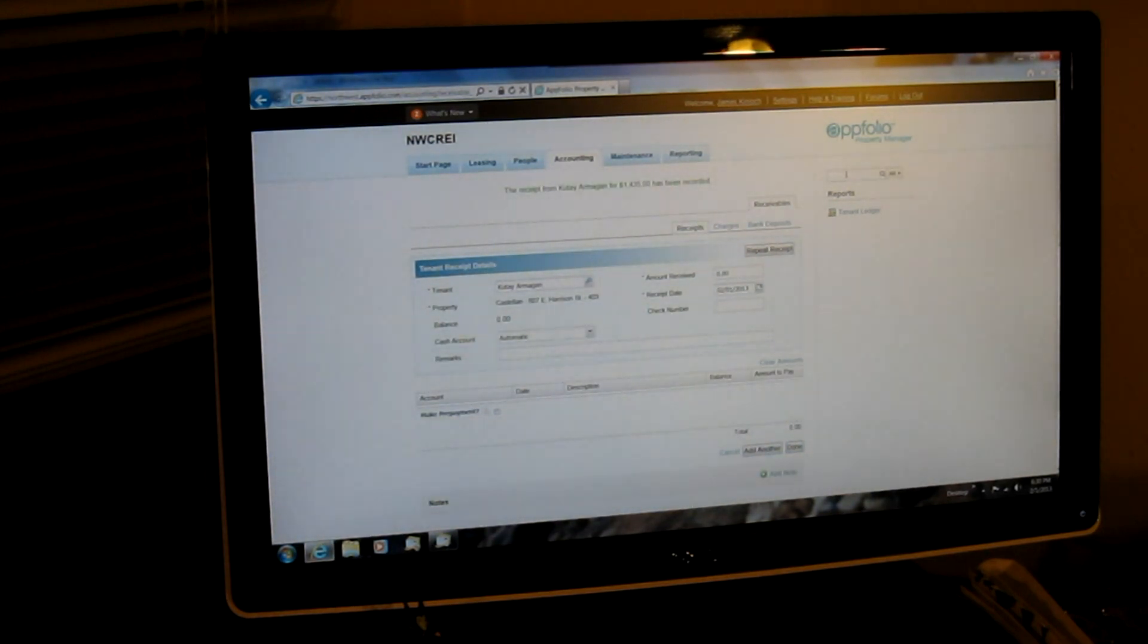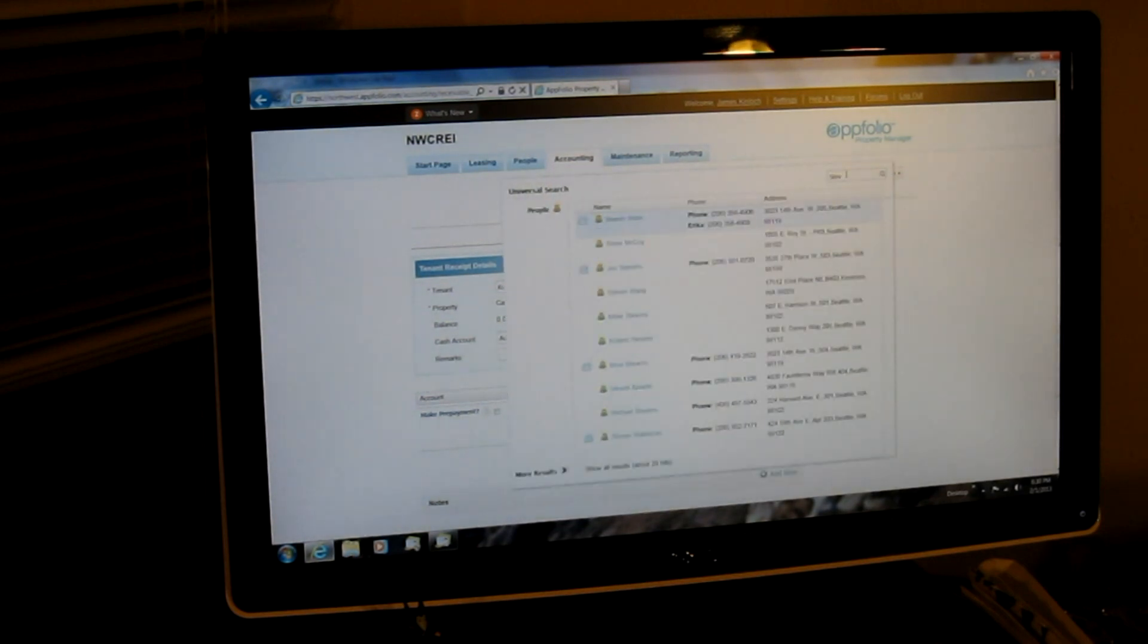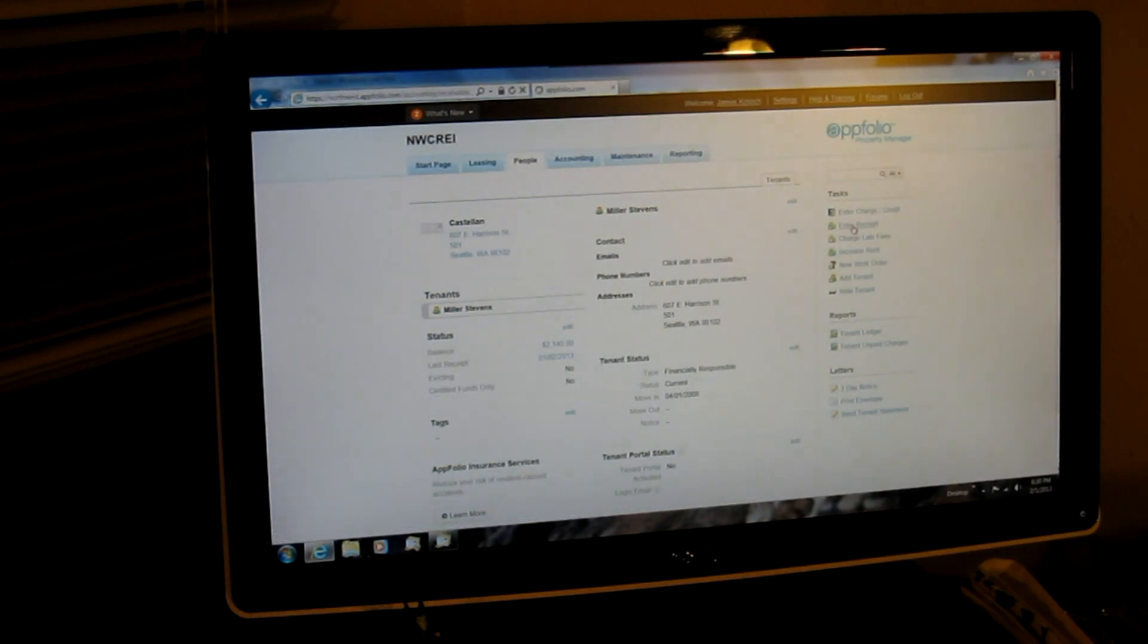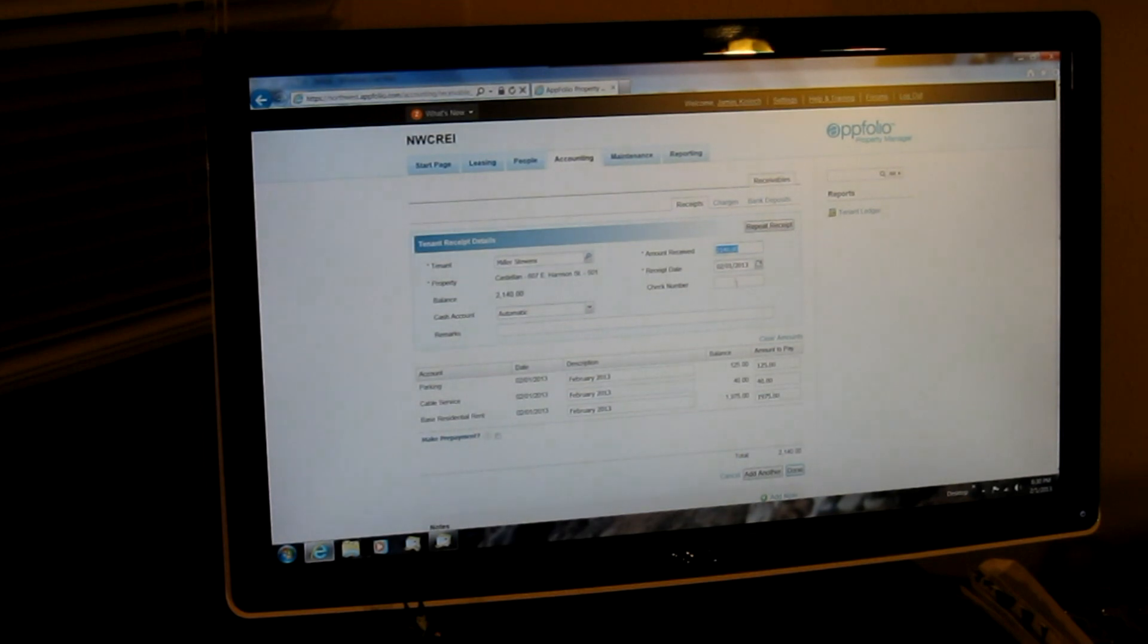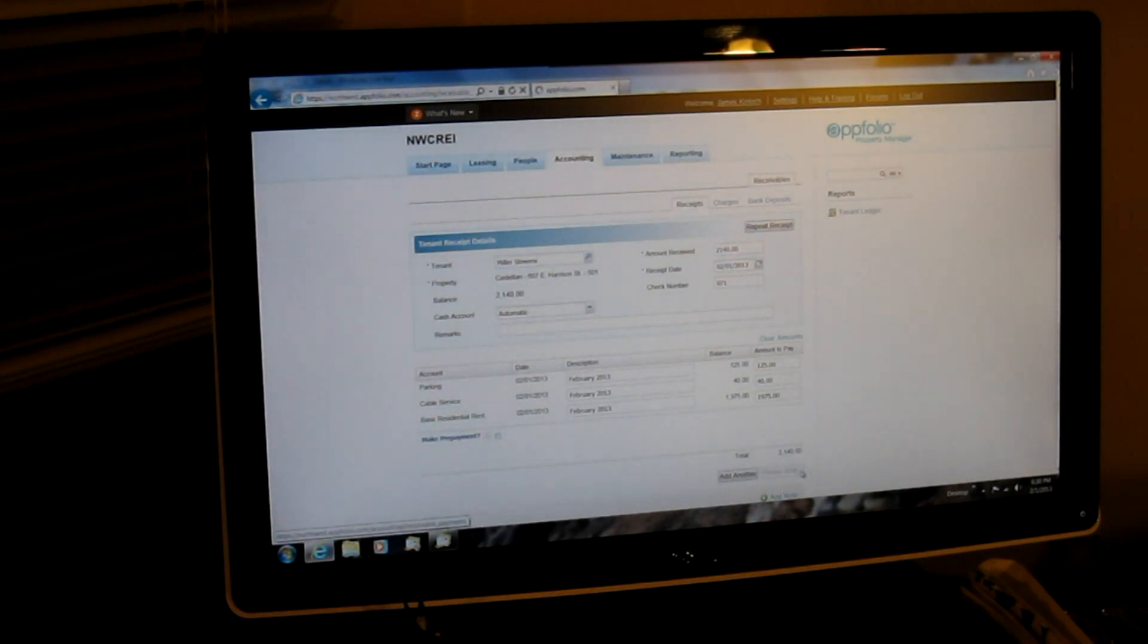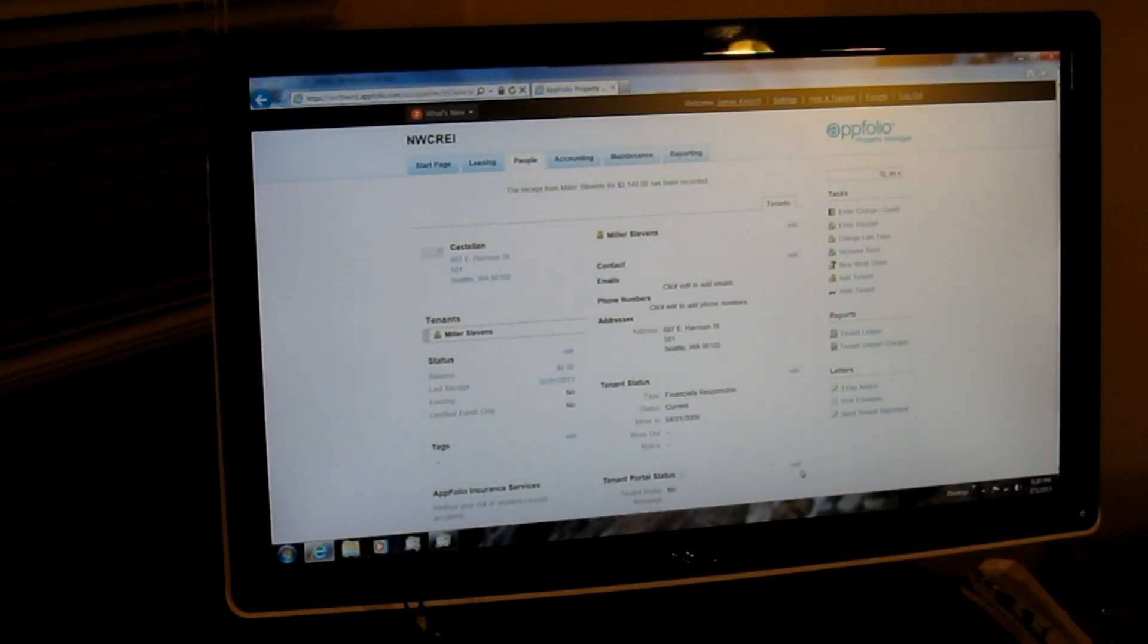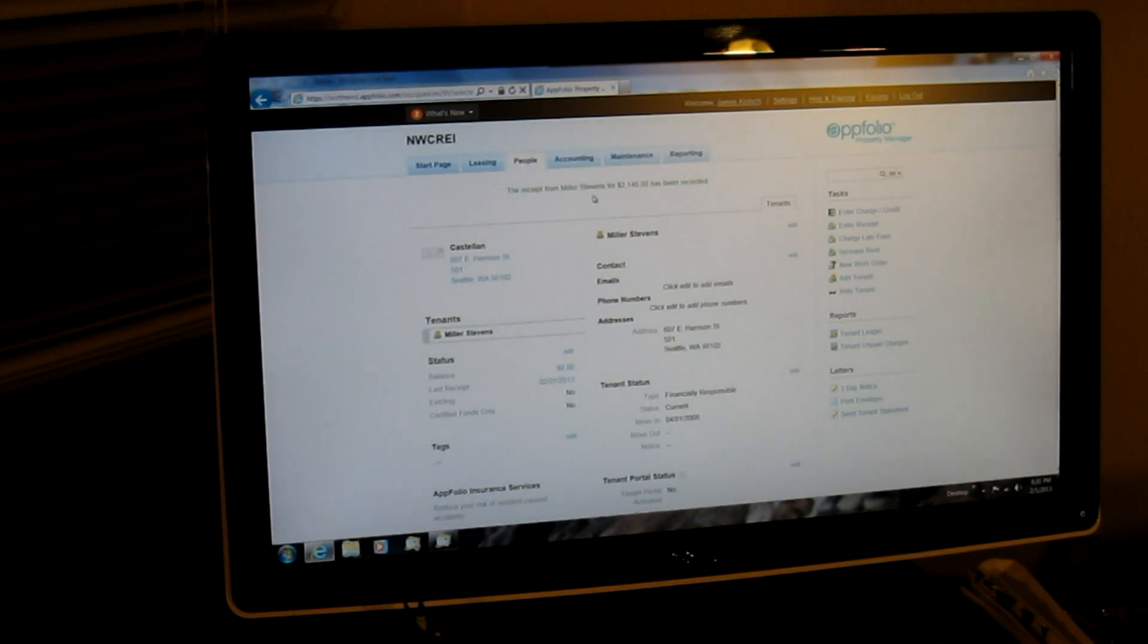I move on to the next one, which is Miller Stevens. And there he is. Miller and his total is 2140. That's exactly what he paid. 2140, 2nd of February. Enter the check number, 971. And this is the last check of the batch of four. So instead of add another, I'll just click done. And then I still get the confirmation there that the payment has been recorded. So we've now completed step one of the protocol.